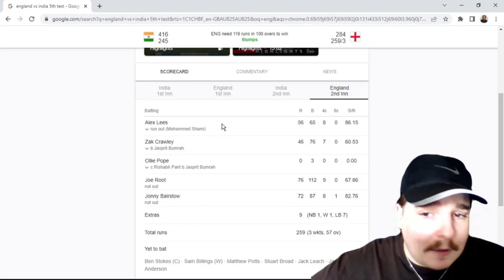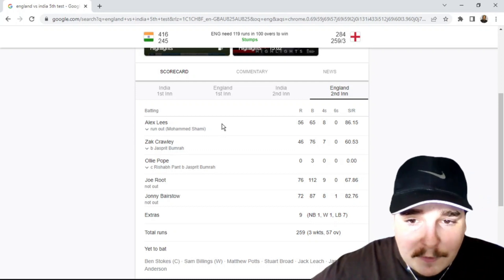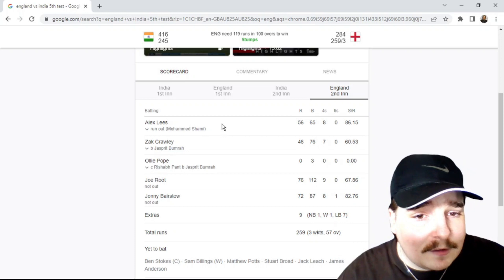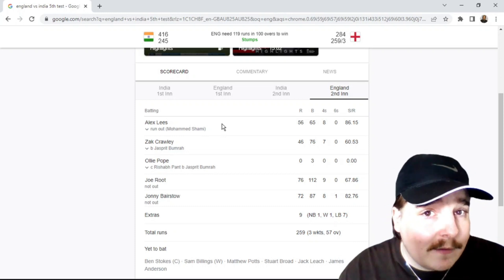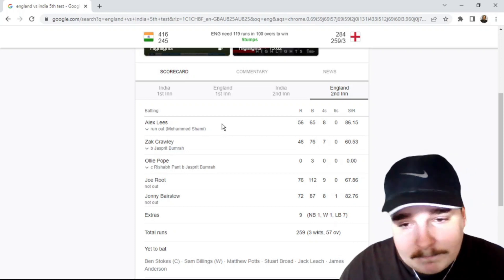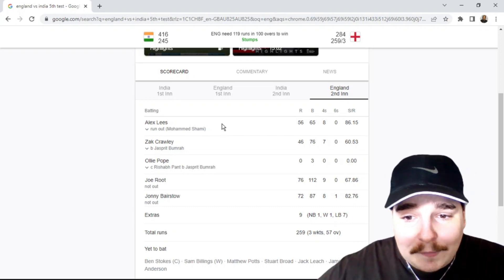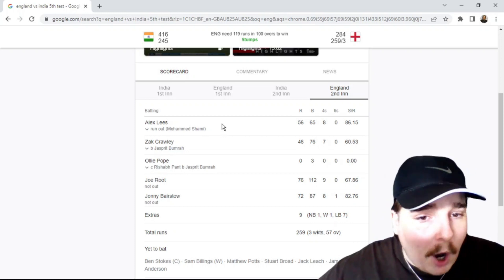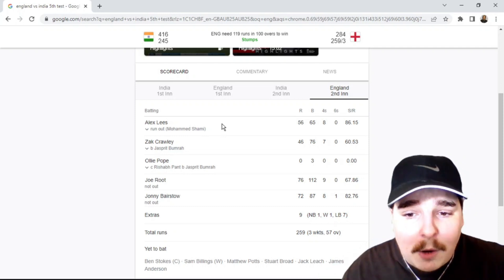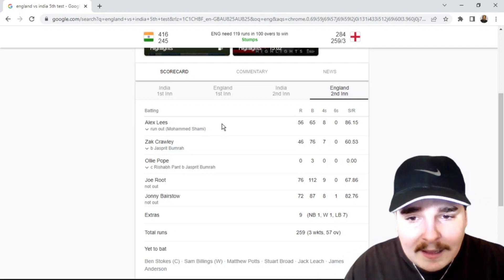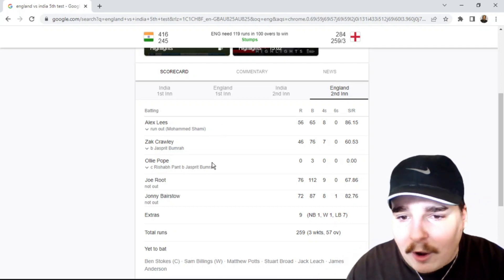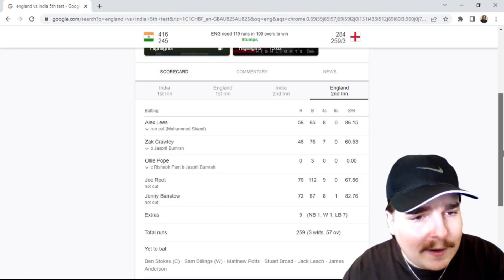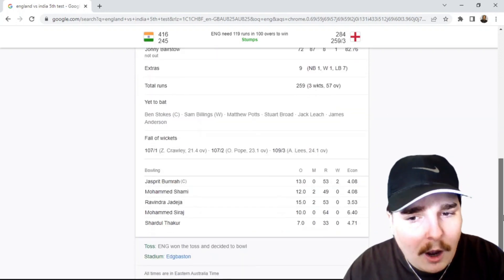He went out for 56. Crawley, again, that was a beautiful delivery from Bumrah. Crawley just thought it was going to go over the stumps. It didn't, it hit him straight in off stump. Ollie Pope, he went for a duck. So there was a bit of momentum.